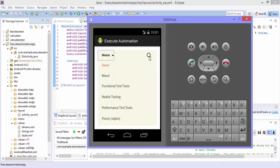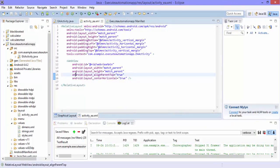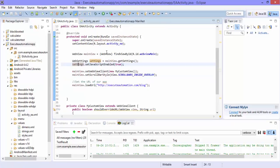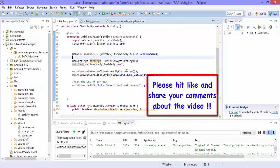That's it, guys. This is how you can write a very simple Android hybrid application using Eclipse and Android. Thank you very much for watching this video and have a great day.